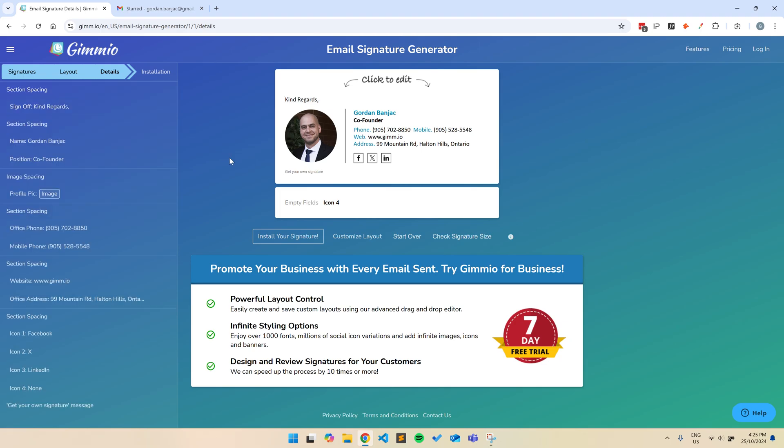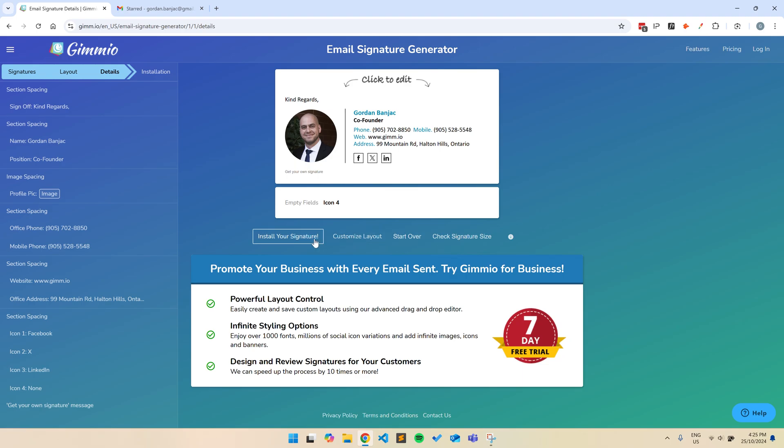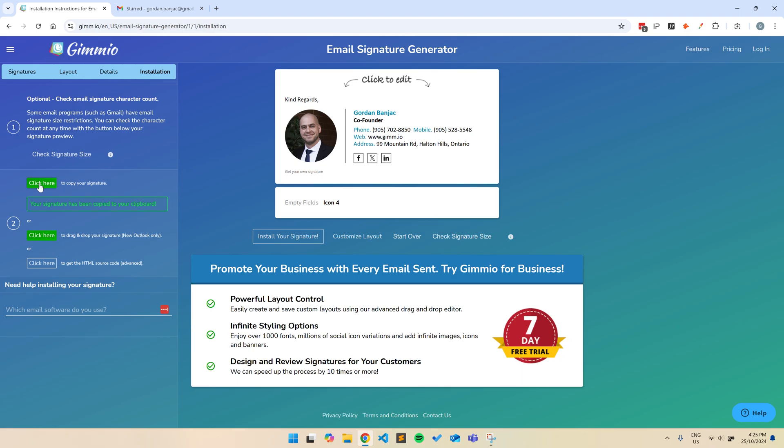Gmail has a 10,000 character limit for email signatures. You can check how many characters your signature is using by clicking the Check Signature Size button. I'll get into changing the colors and style of the signature in a little bit. But for now, we'll go ahead and install the signature by clicking the Install Your Signature button and clicking the green button to copy it. Make sure you're using Google Chrome to copy the signature, as some browsers don't copy HTML tables correctly and it could cause the email signature to look broken. You can find the installation instructions by searching for your email client below.